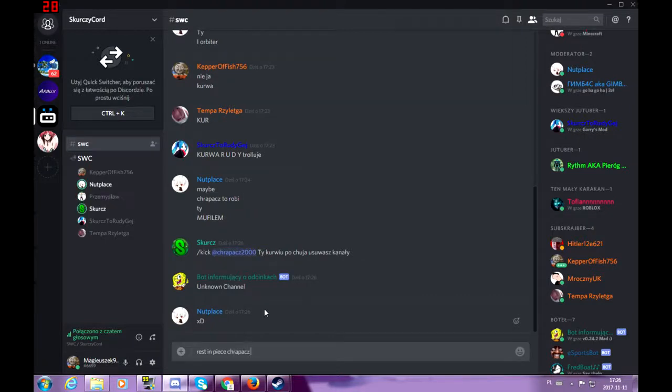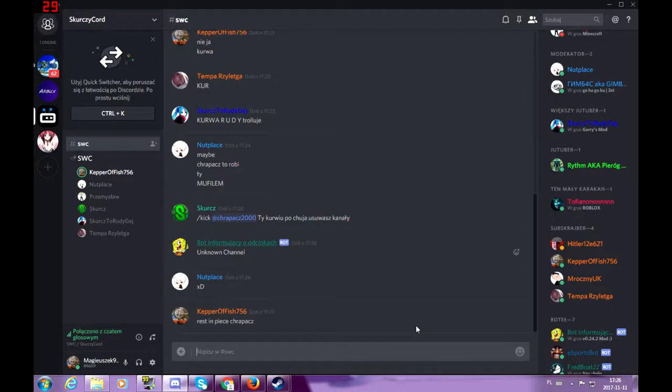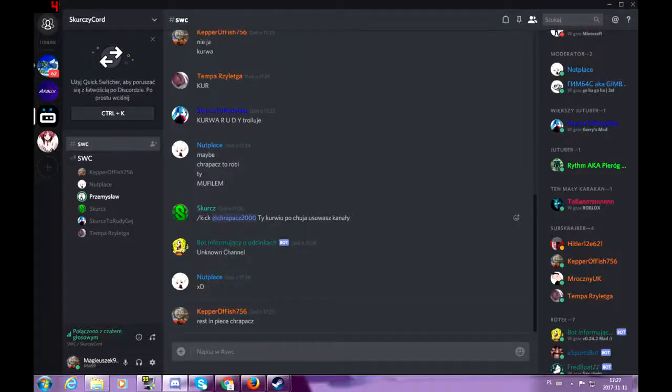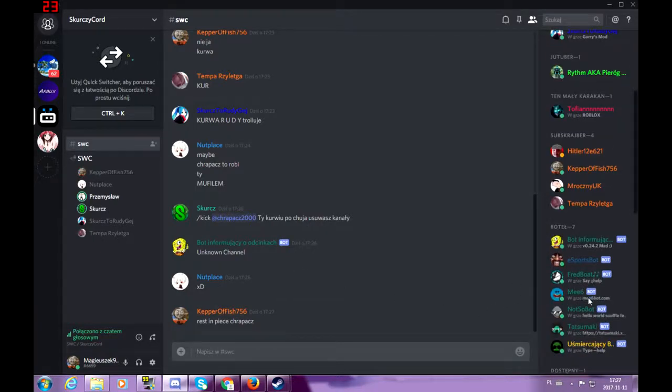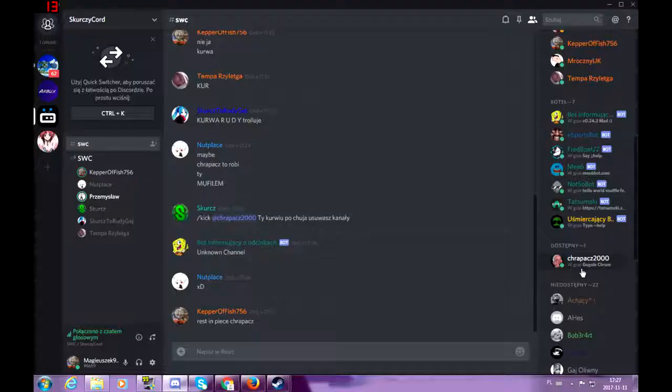Przemysł potrzebujesz... Jaaa, nie mogę... Coś ty zrobił? Wyklikowałem chrapacza. Jaaa... Nie... O, wrócił.